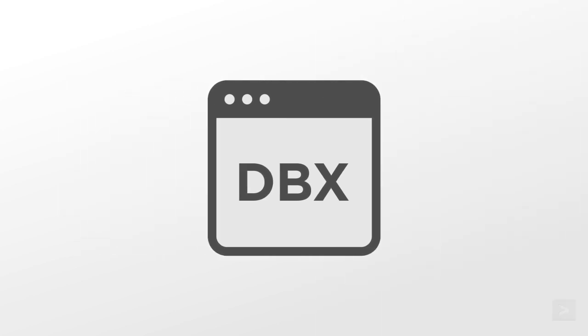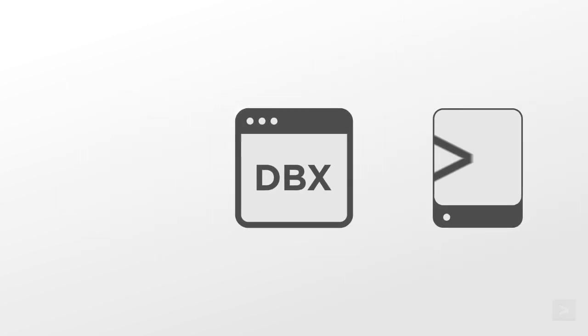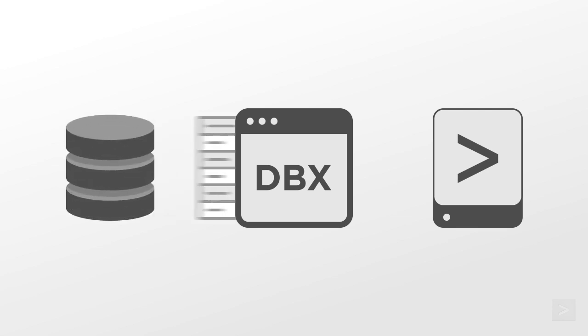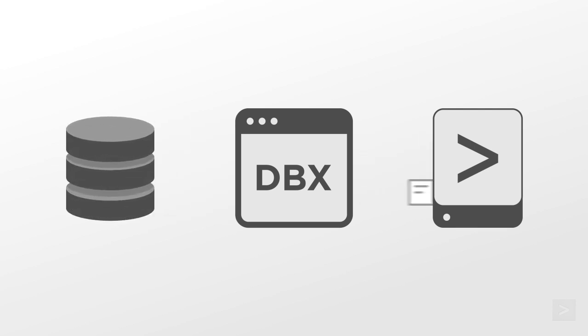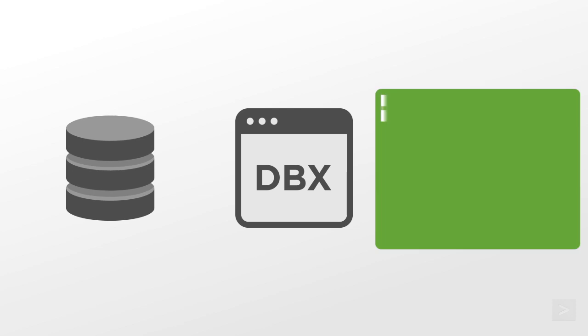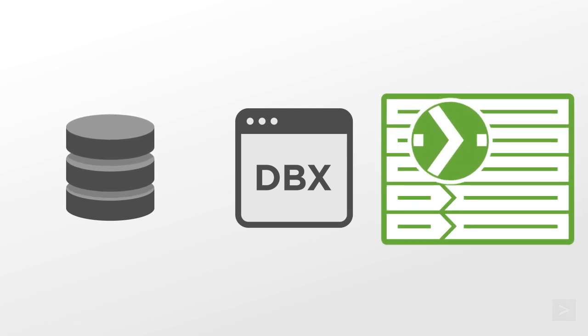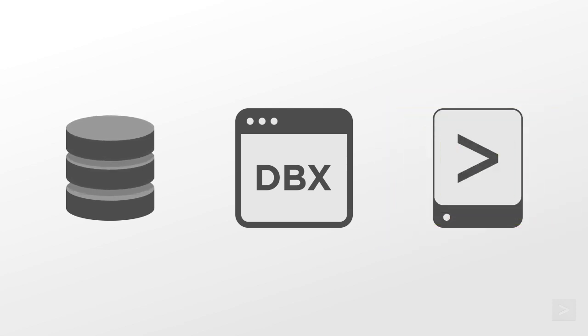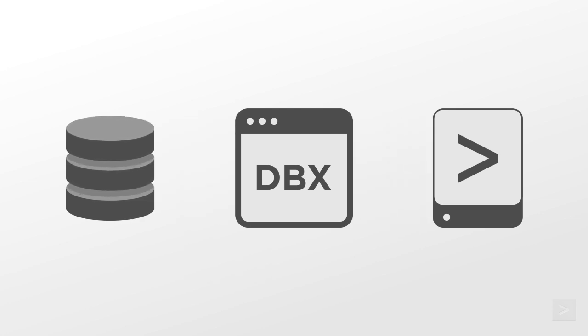In this demonstration, we'll add dbConnect to a Splunk instance, we'll connect it to a database, ingest data, perform searches, and even create a lookup to enrich our search results. Finally, we'll output Splunk statistical data back to the database.